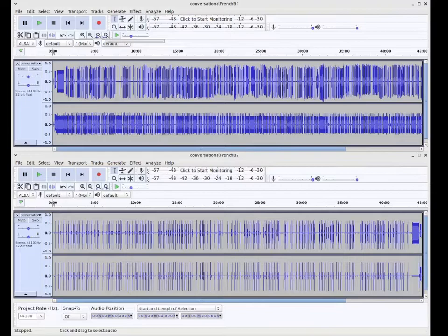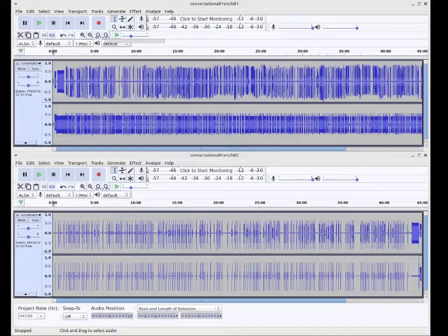So we start with a recording of the cassette audio, which we can see here in Audacity. This one is from Tape B of Conversational French, and was made on a standard tape deck. So the four tracks are split across two stereo recordings.